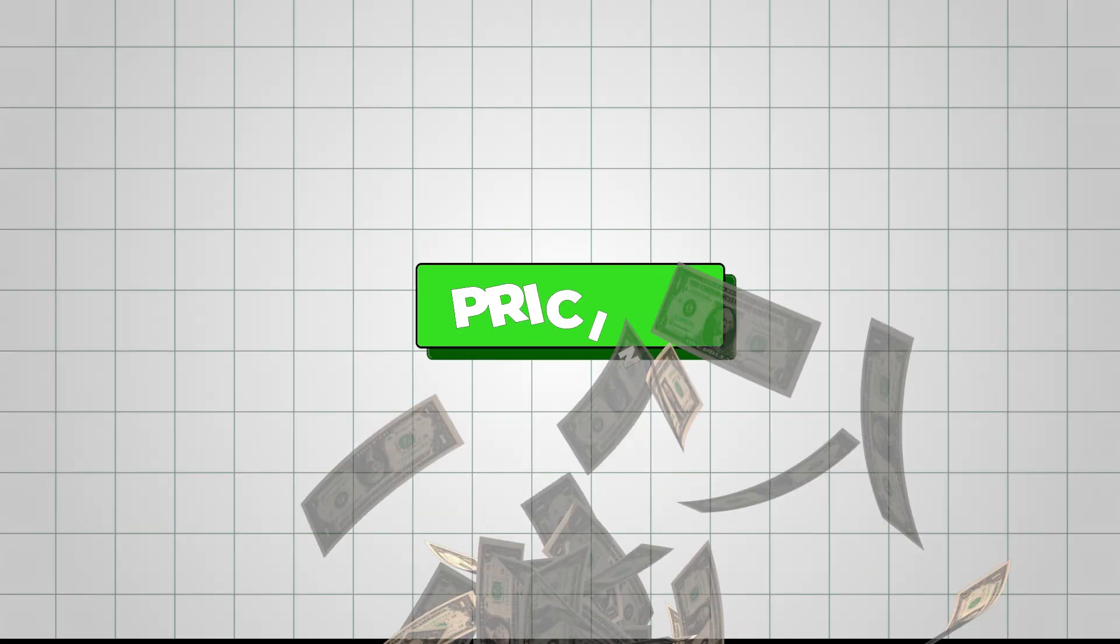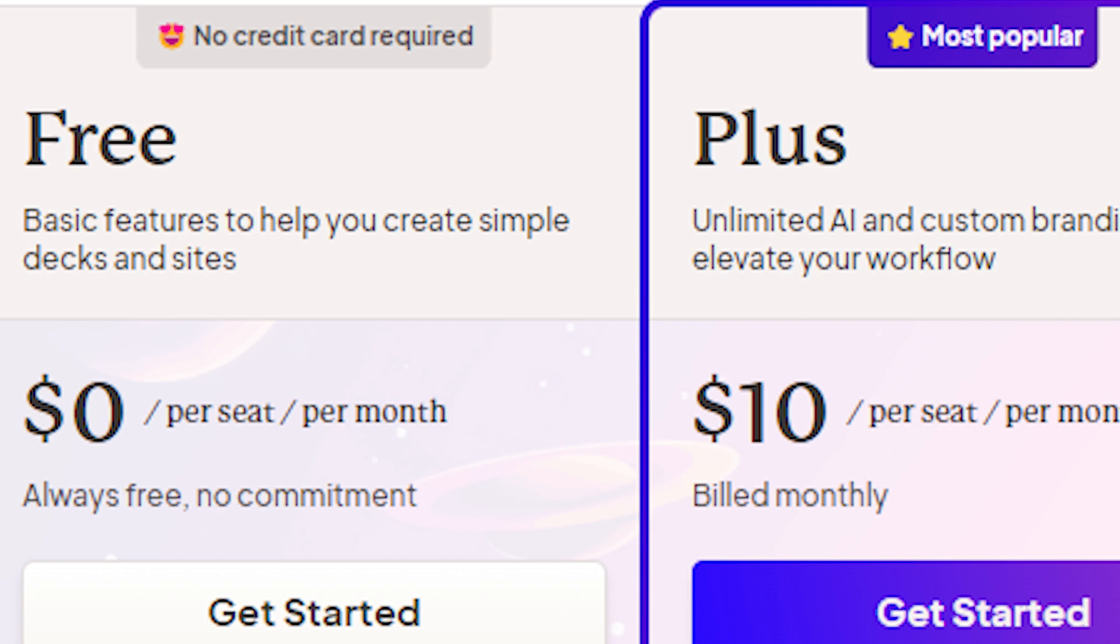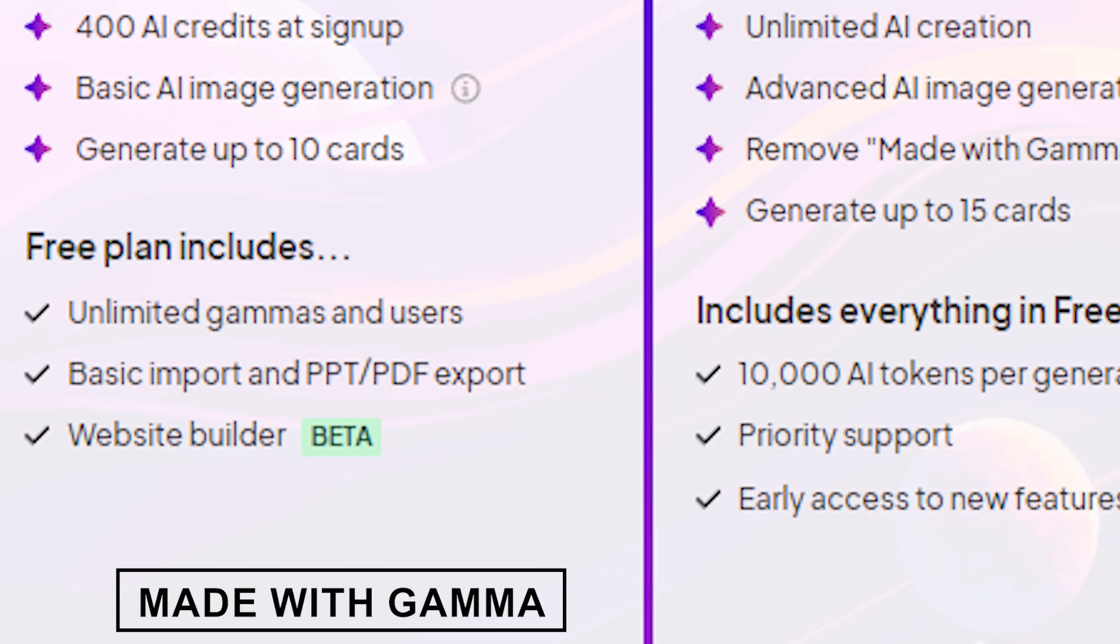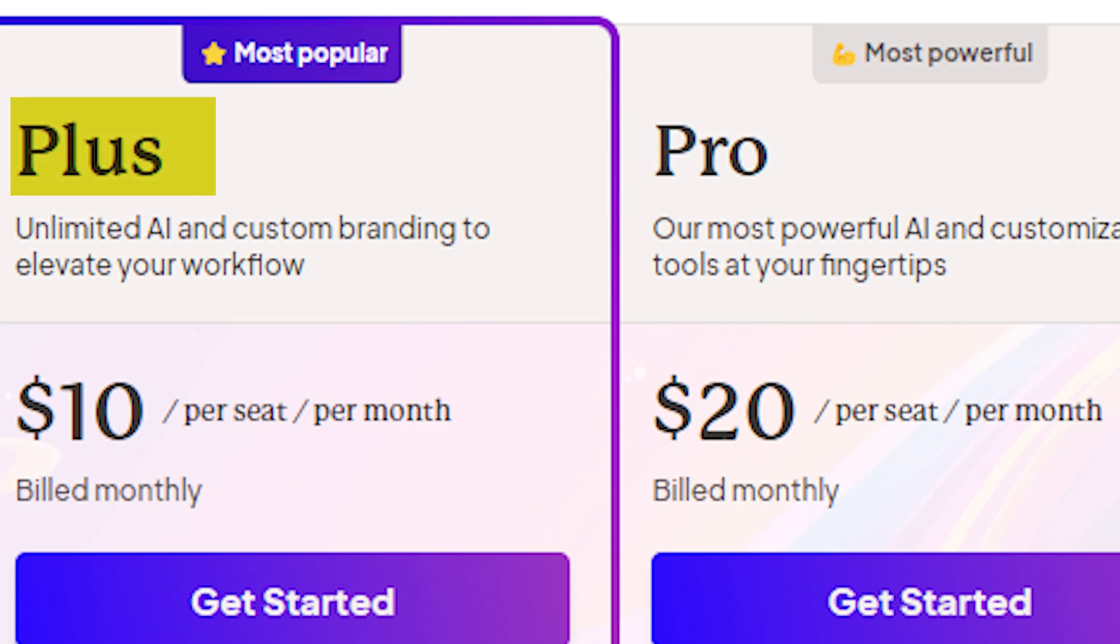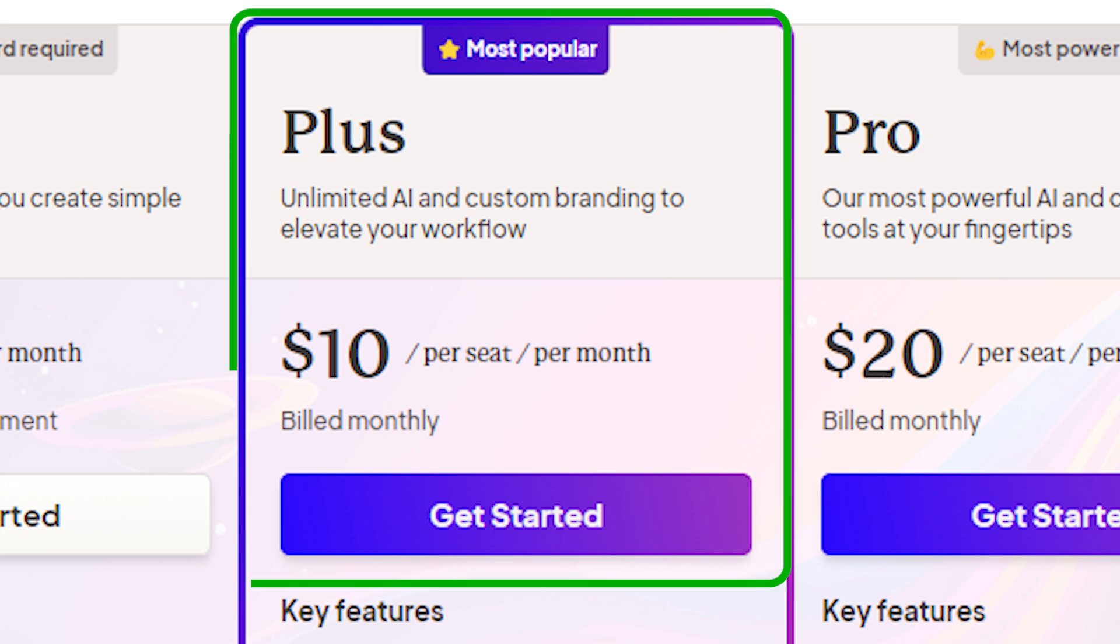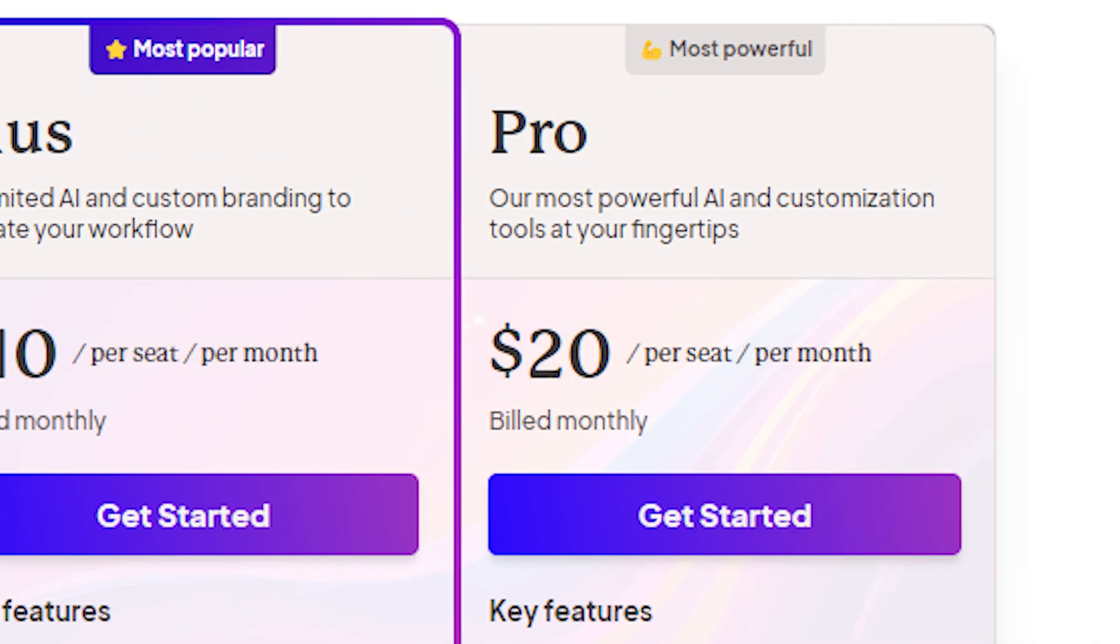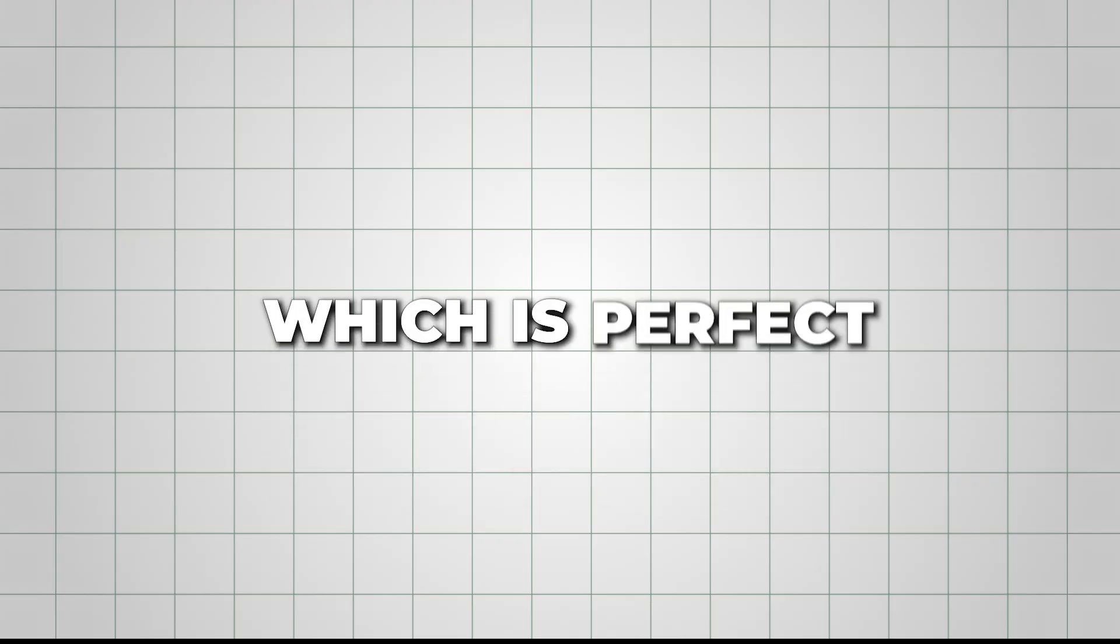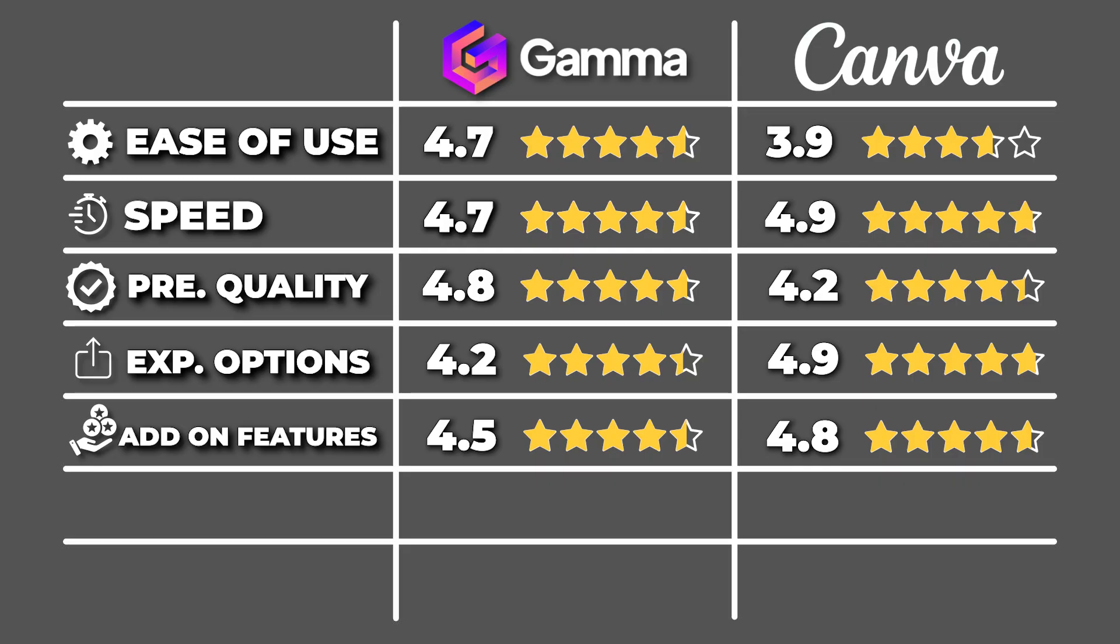Next, pricing is where things get interesting. Gamma keeps things pretty straightforward. The free plan gives you 400 AI credits when you sign up, enough to create up to 10 cards and try out basic image models. However, the free plan also adds a made-with-gamma tag on each page of your presentation, which can only be removed with the pro plan. If you need more, you can go for the plus plan at $10 per month or the pro plan at $20 per month. Both paid plans offer unlimited AI usage, which is perfect if you're planning to create presentations regularly. I am going to rate the pricing and the premium features offered here a 4.7 out of 5.